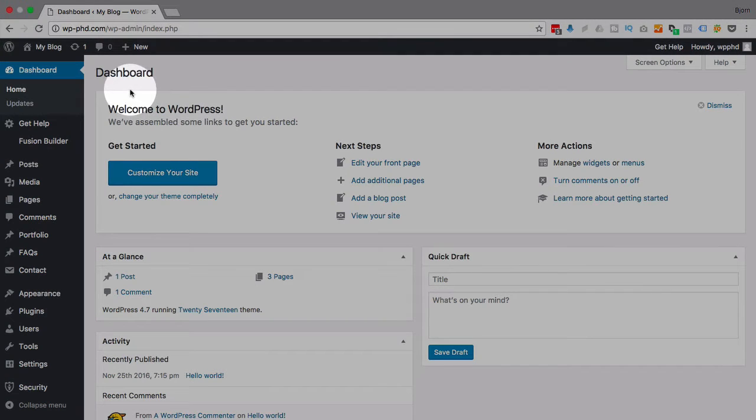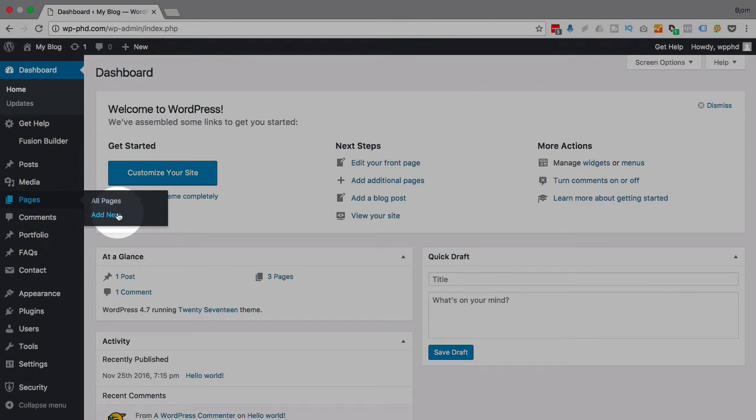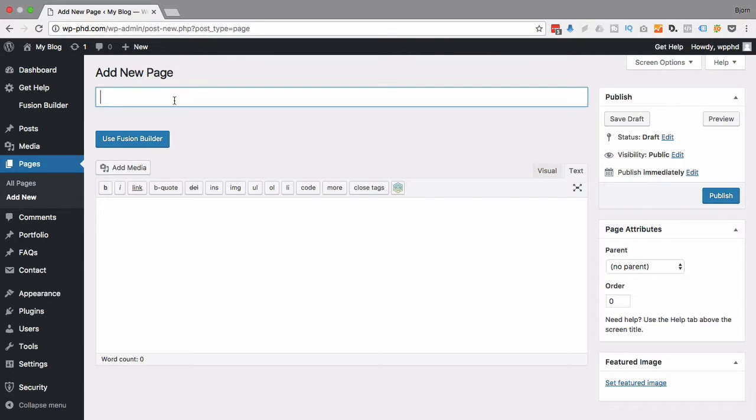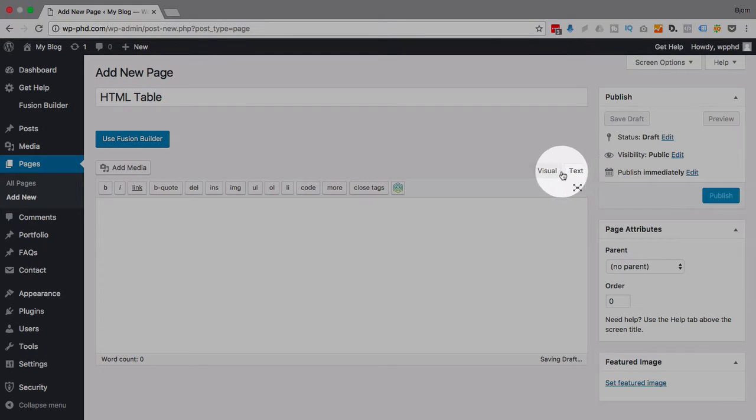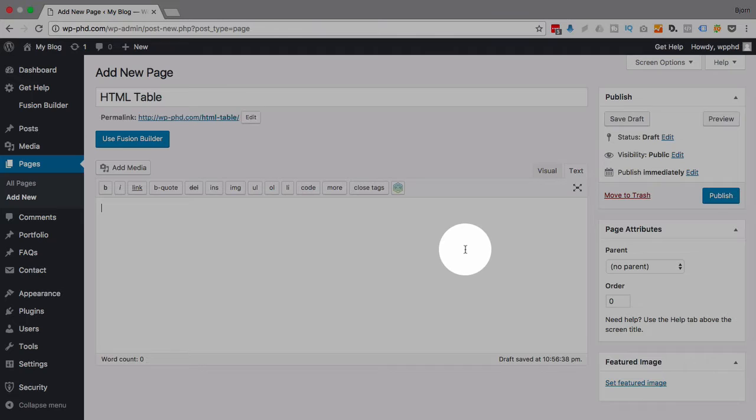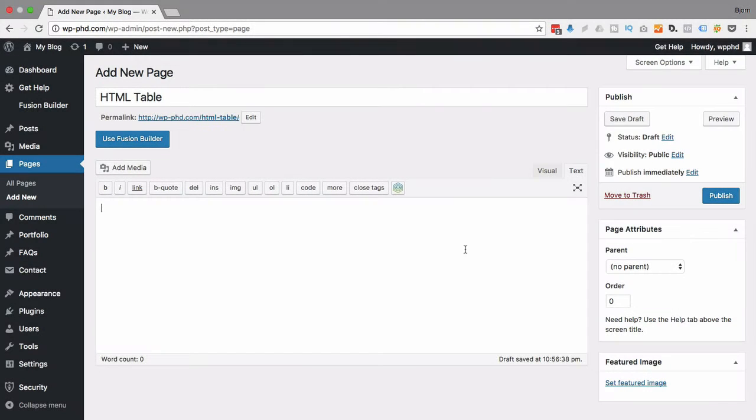I'm in the WordPress dashboard. I'm just going to go to pages and then click on add new. I'm going to call this page HTML table. I'm going to make sure I'm in the text tab so I can type HTML in here. And there are four important elements for tables.